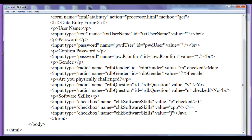If we display the selection list in a drop-down box, the user can select only one option. If we display the same selection list in a list box, then the user can select more than one option.